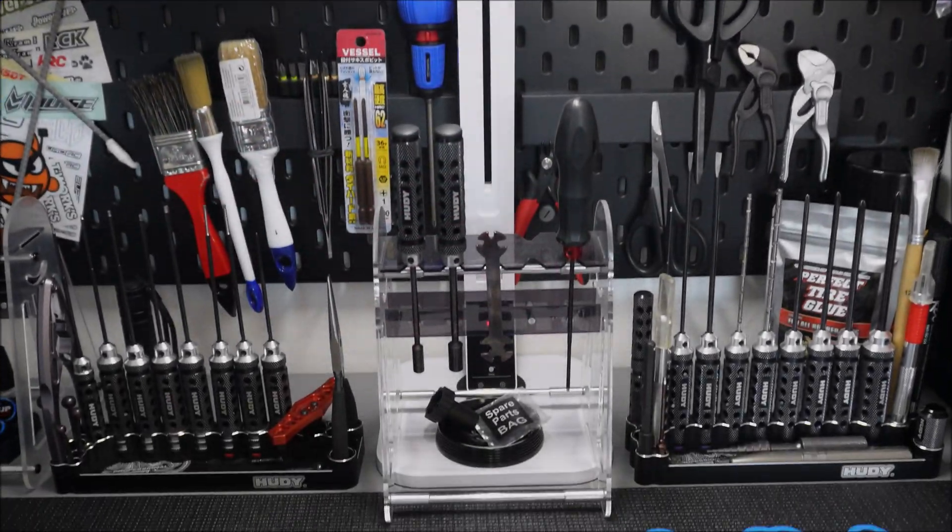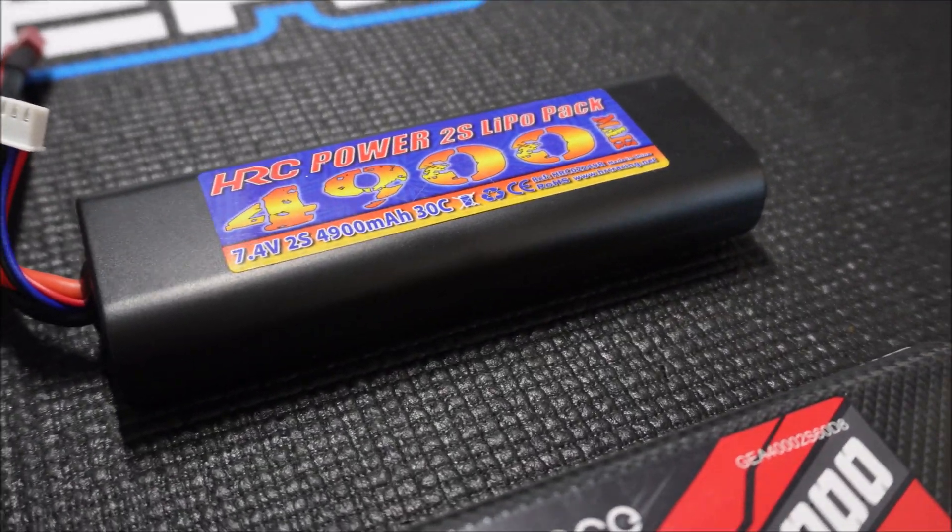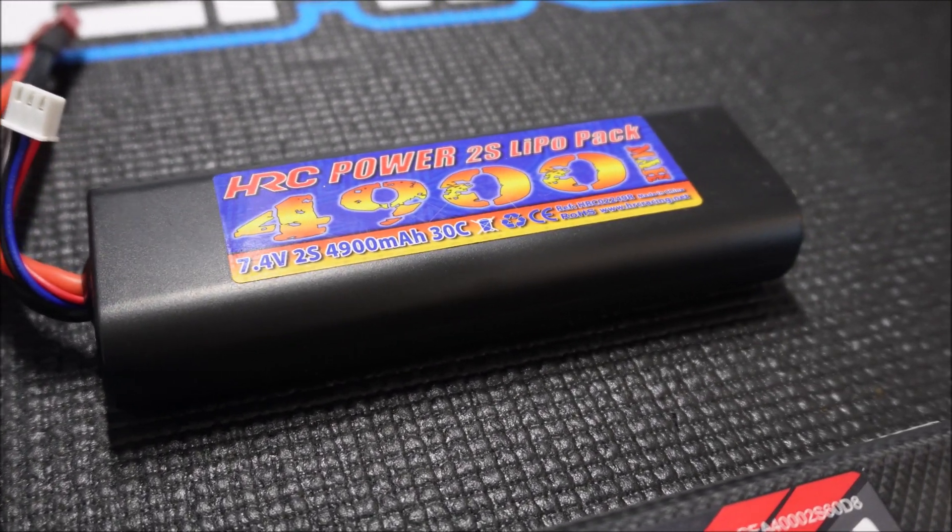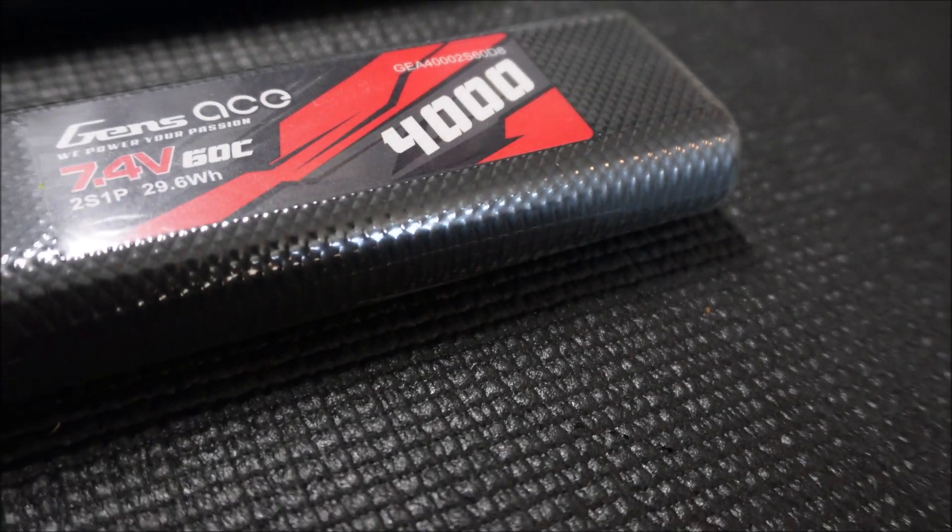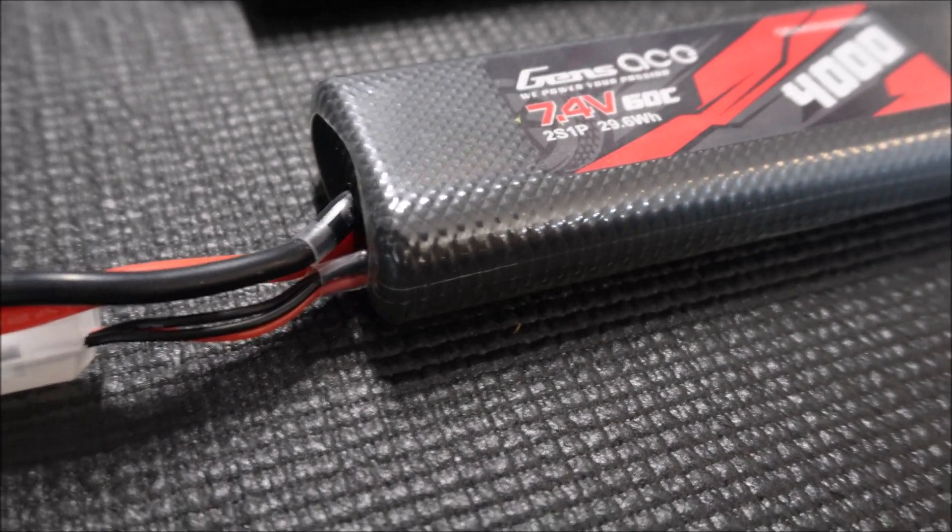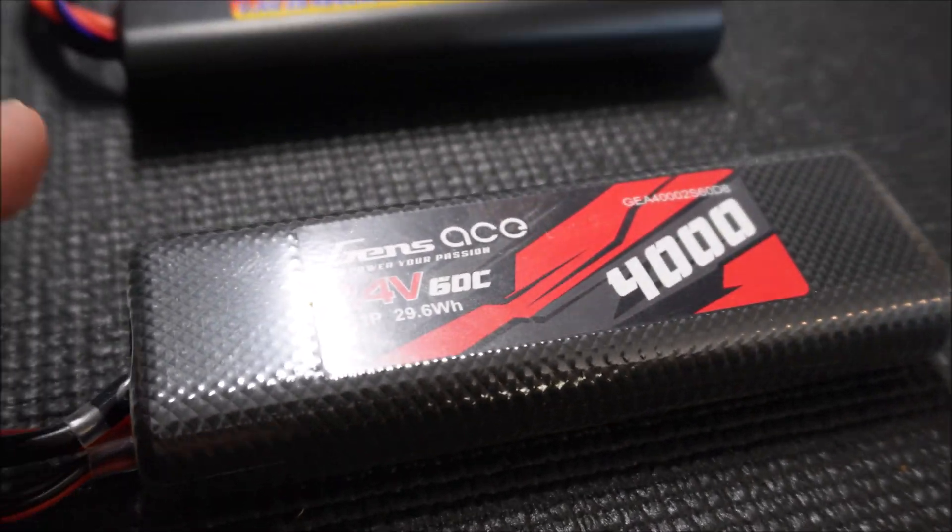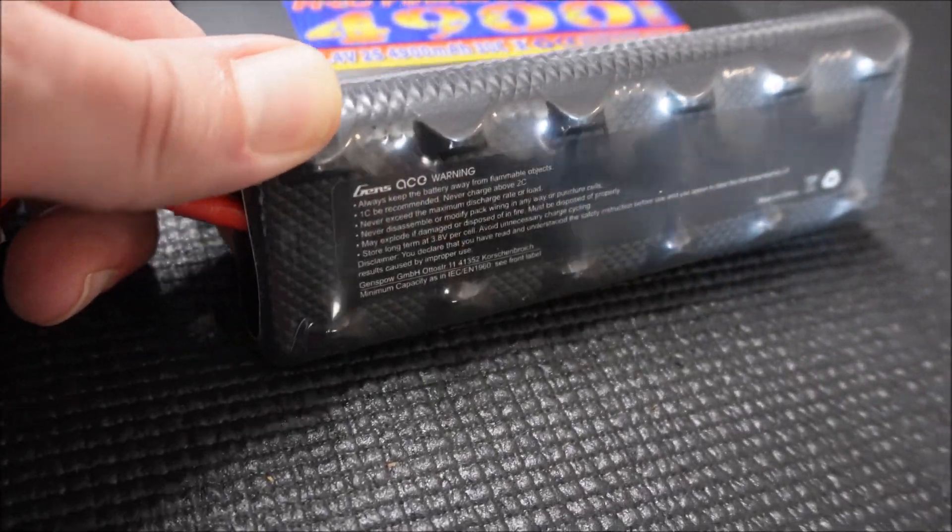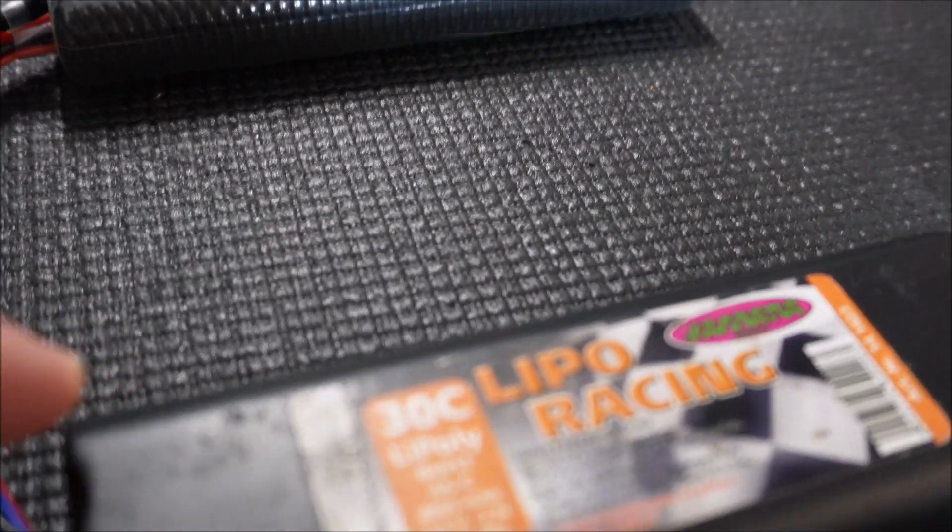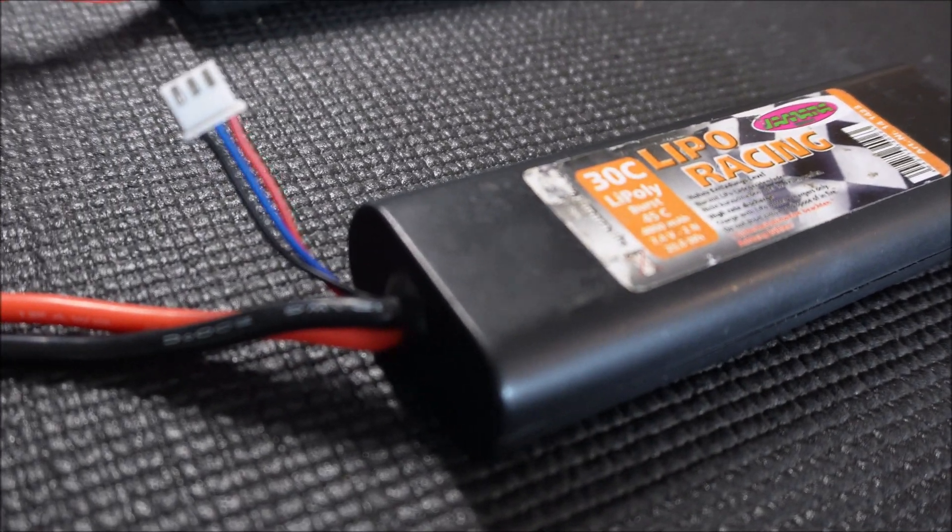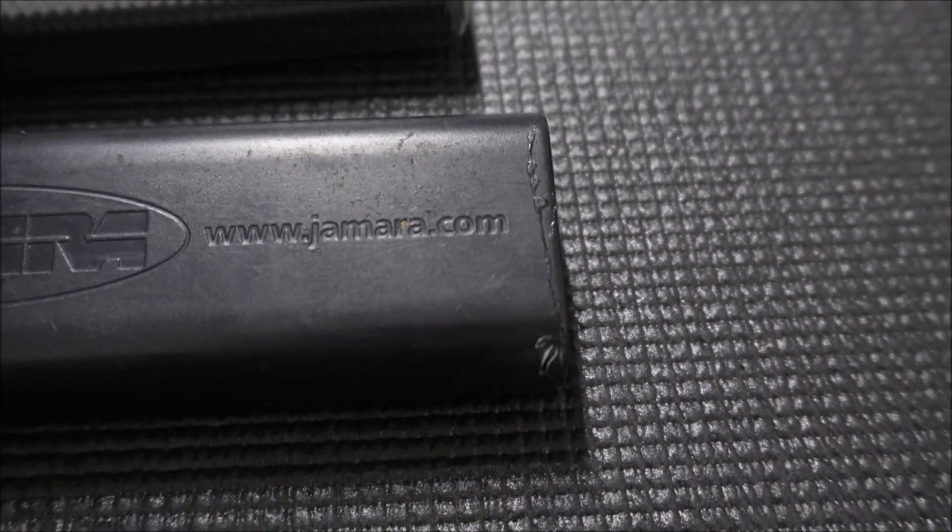And this is the next batch of batteries I want to test and compare with each other. These are all 2S lipos in round hard case packs and the HRC with 4.9 amp hours and 30C is new. This also has the sub-C case format and the oldest one of the lipos is my Vamara 4 amp hours with 30C which is 12 years old and the case has some minor cracks in it.